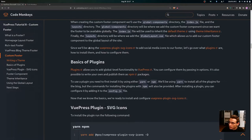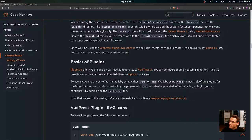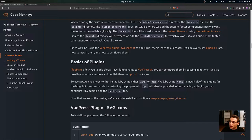When creating the custom footer component, we'll use the global components directory, the index.js file, and the layouts directory. The global components directory is where we'll add the footer component since we want it available globally. The index.js file will be used to inherit the default theme using theme inheritance. The layouts directory is where we'll add the global layout.vue file, which allows us to add our custom footer to the global layout of the site.